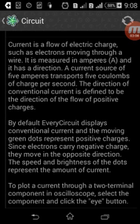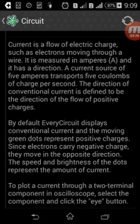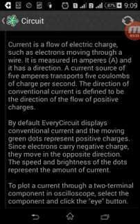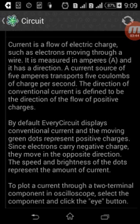Current flows in the direction of positive charges. Flow of positive charge — positive and negative. Current is the flow of positive charges, and negative charges flow in the opposite direction.